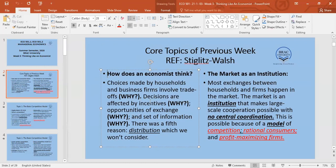Decisions have four components. Number one, there's a trade-off because of scarcity. Number two, we look at incentives, which are related to the environment the decision maker finds themselves in. Number three, we look at exchange — a good or service passes from buyer to seller, and this exchange must be mutually beneficial. The fifth component, distribution, we don't need to cover.